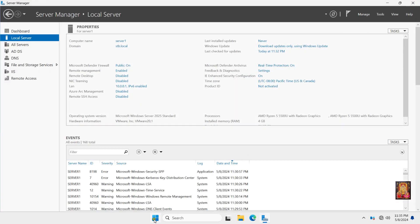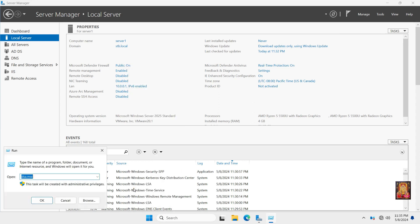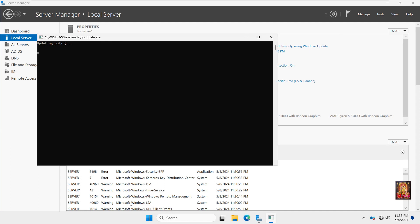Click on Windows. Click Run. Type GP Update. Press Enter. Now this will take some time to update policy. Computer Policy Update has completed successfully.